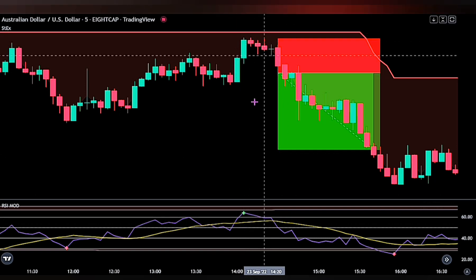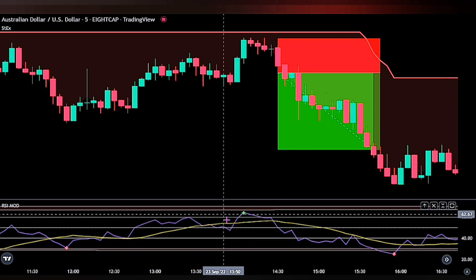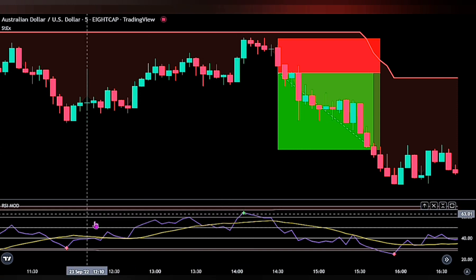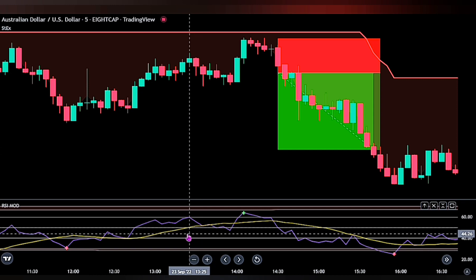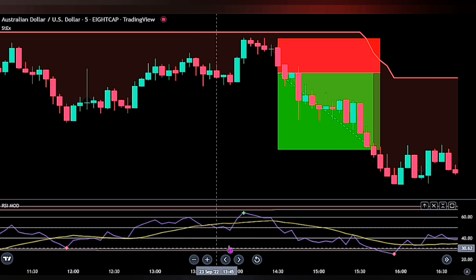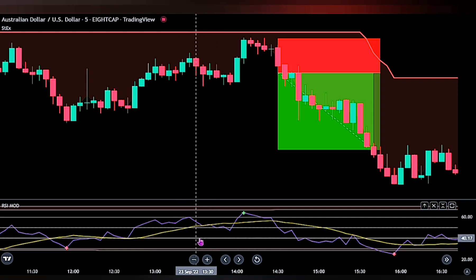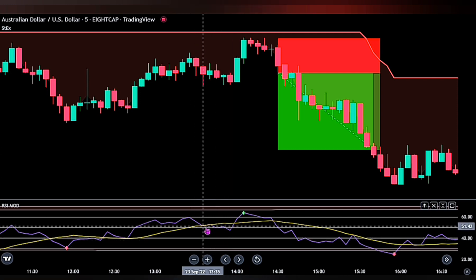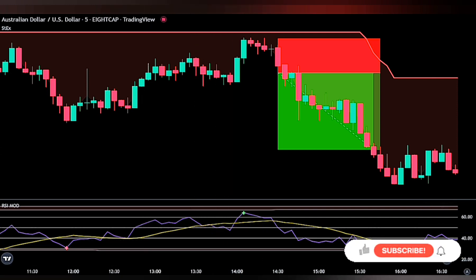Notice how we take trades at the points of reversals, as these two indicators work well together to eliminate bad trades. The RSI Modified indicator, as the name suggests, is a modified version of the standard RSI — it gives more accurate readings when identifying reversal points in a bullish or bearish trend.